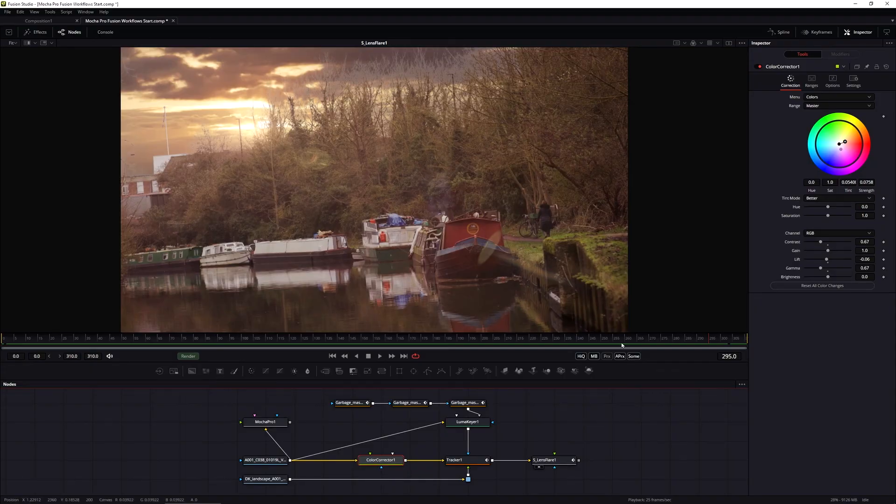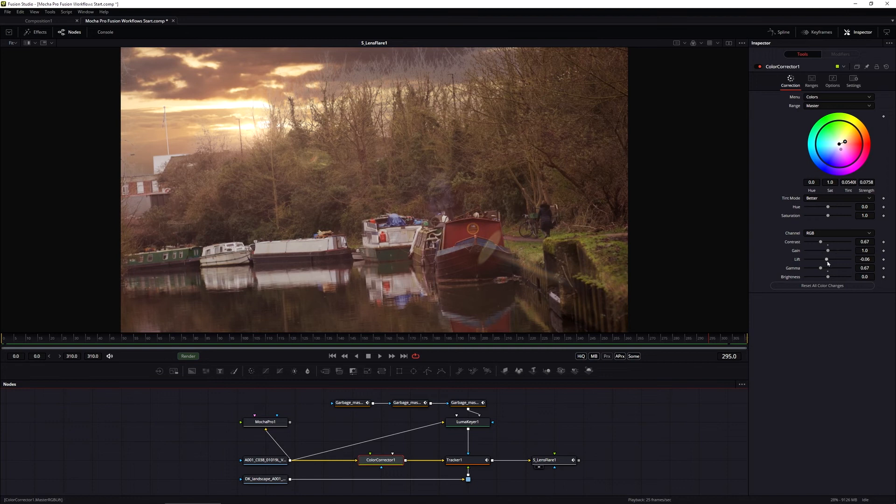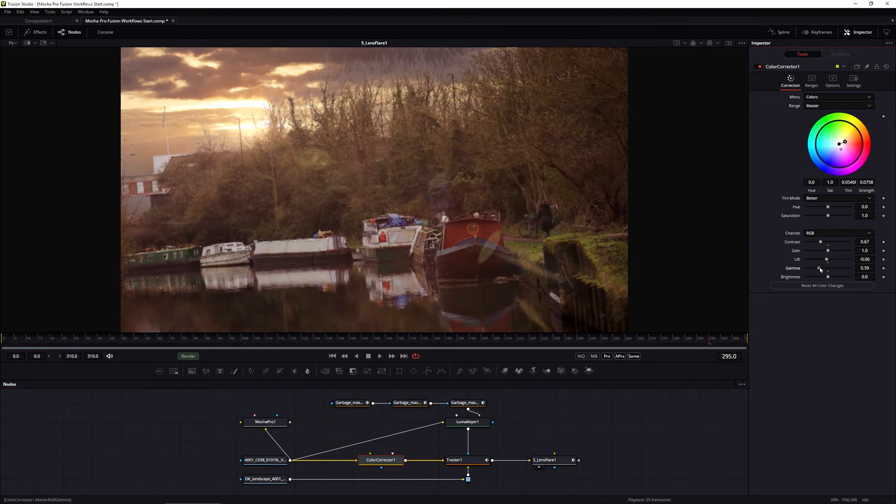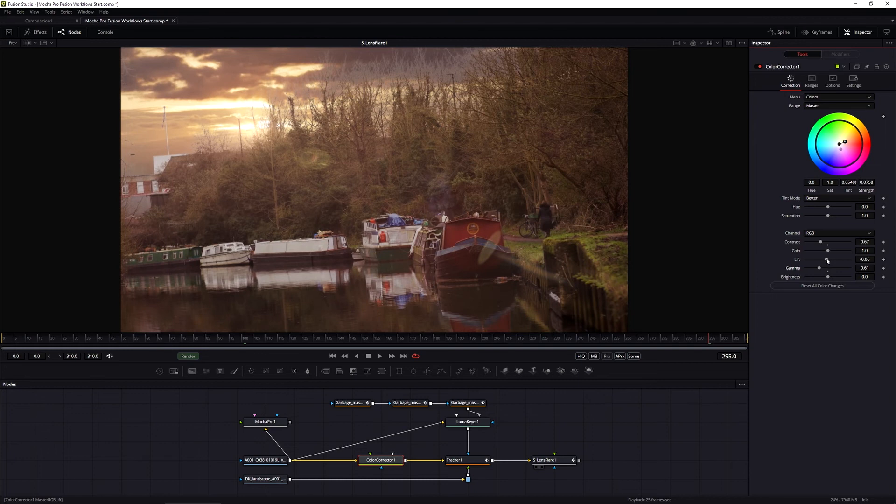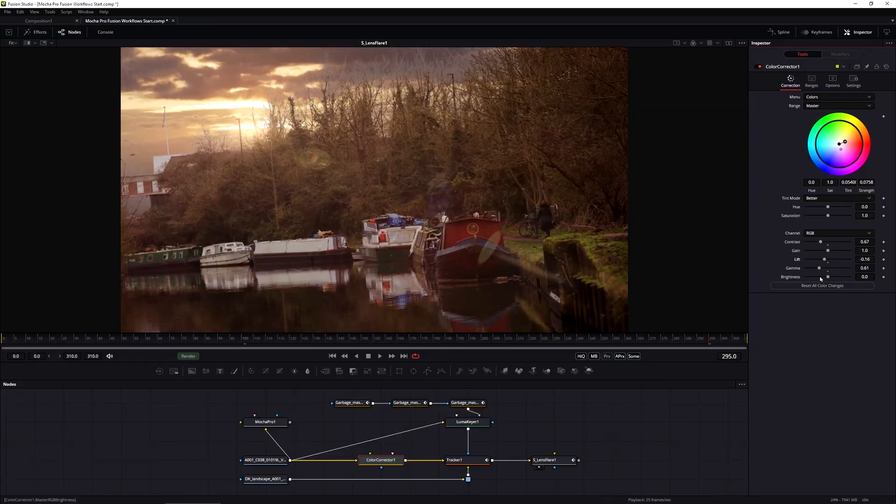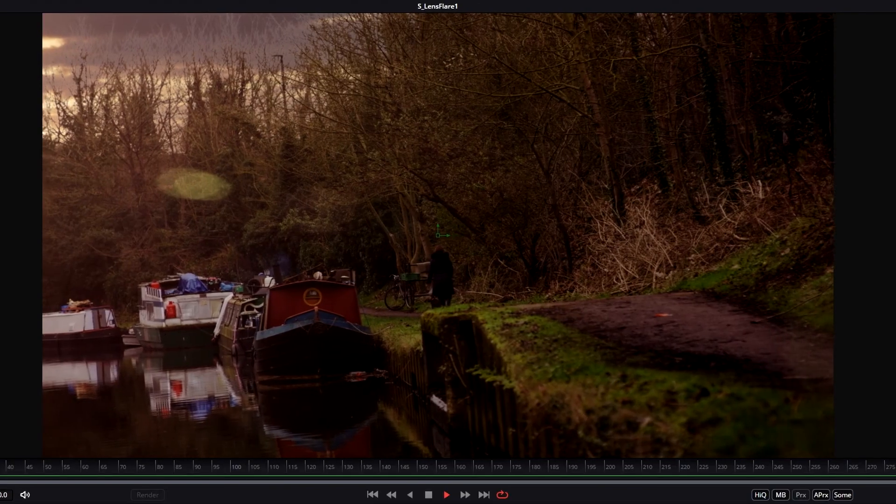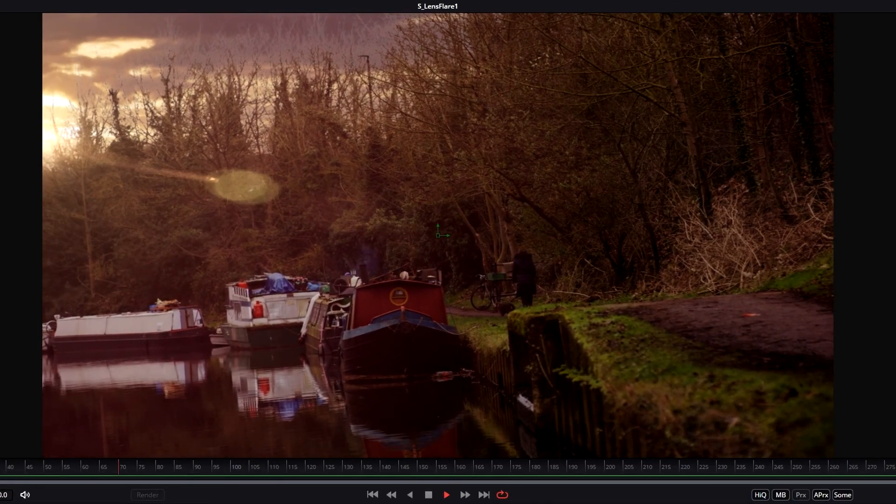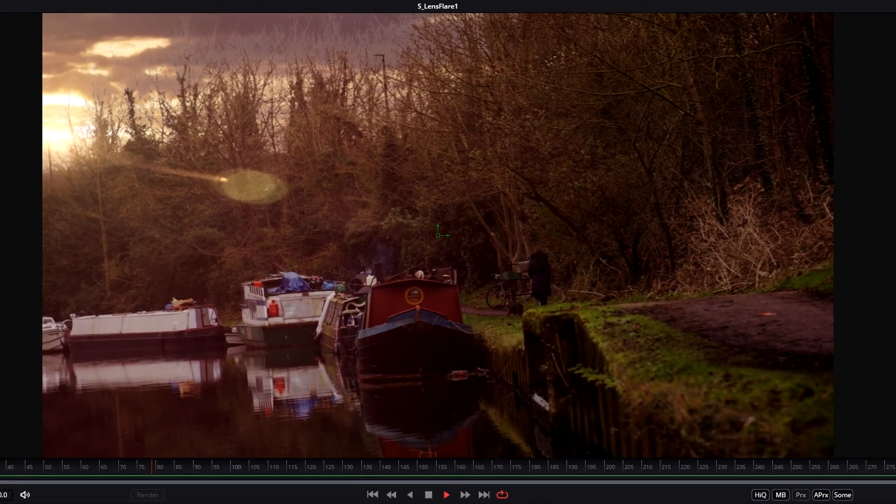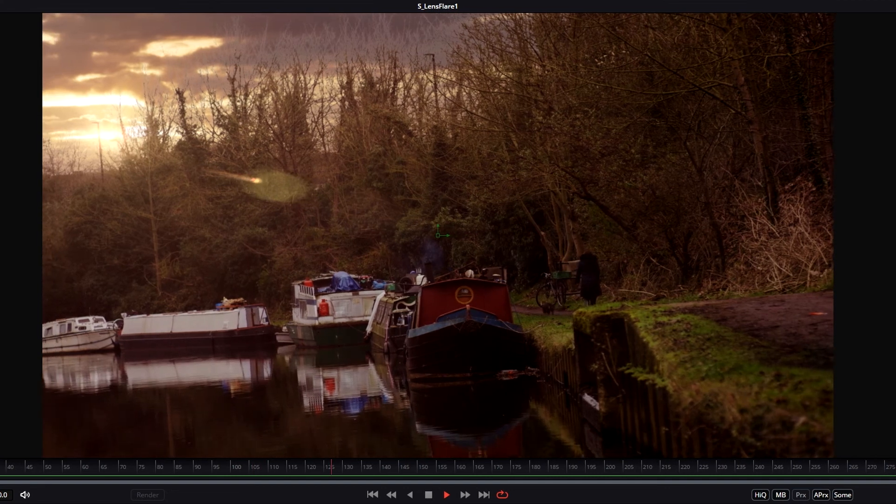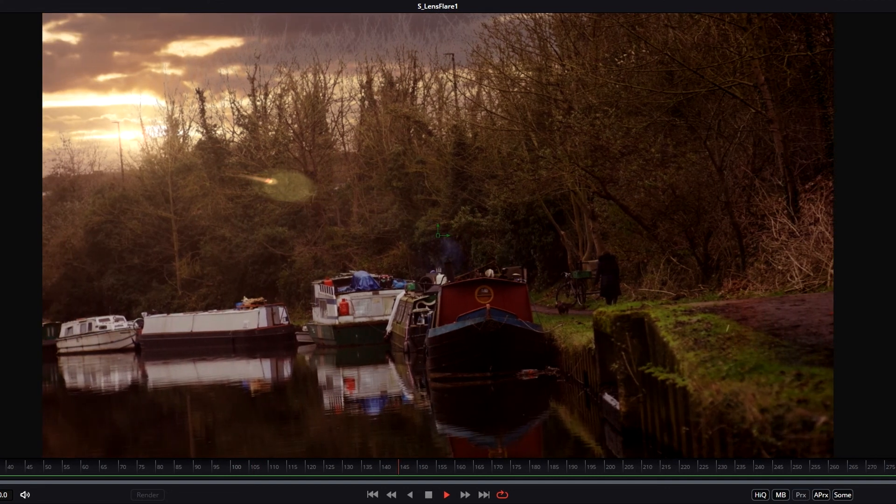And because it is so bright, I'll come back into the color corrector, maybe just dip the lift and the gamma down just a touch more. And that's one of the ways that we can use Mocha tracking data and modifiers to drive different effect parameters.